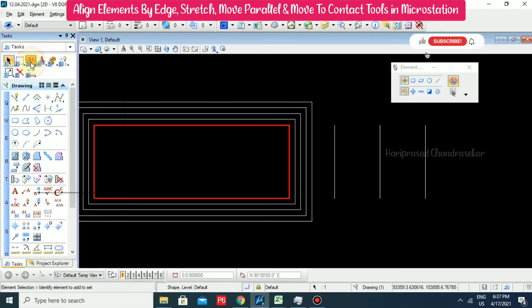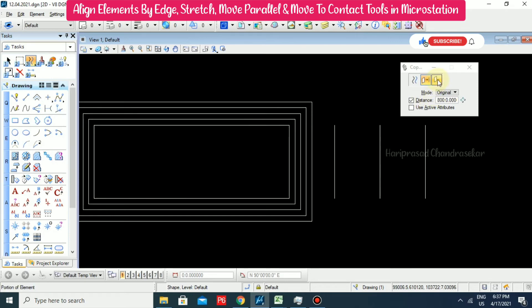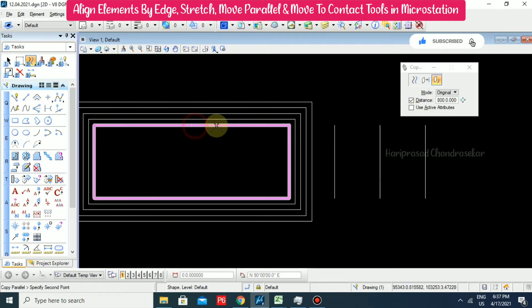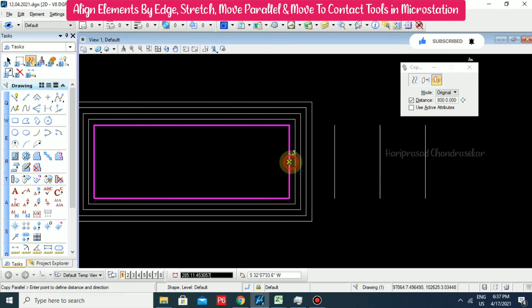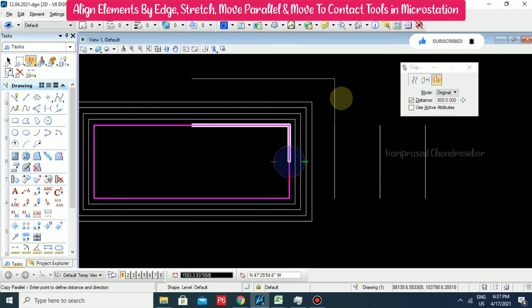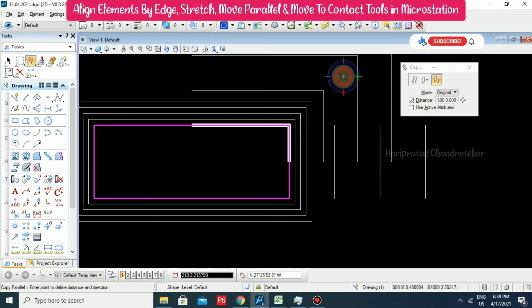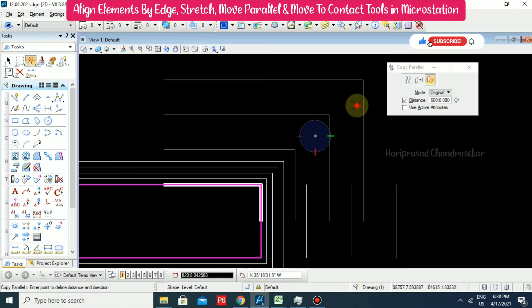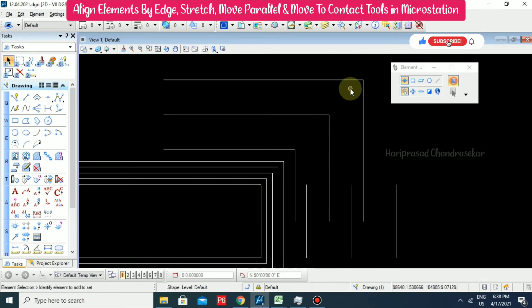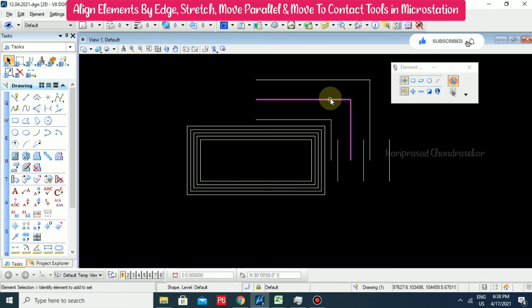The same, we can go for move parallel with one portion of an element — from here until here. Going for a value of 600, we can see only that portion goes outside. This is an added advantage. This kind of tool we don't have in AutoCAD, but we have it in MicroStation. If you have any mitre you can use mitre, if you have any round you can use round.